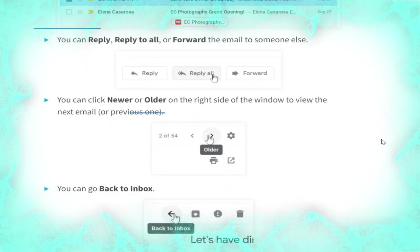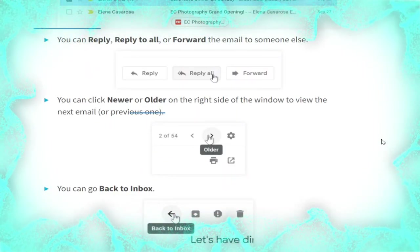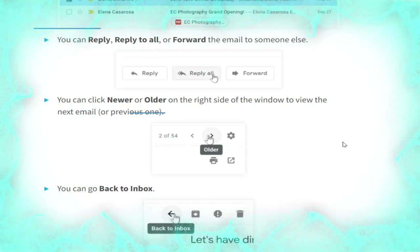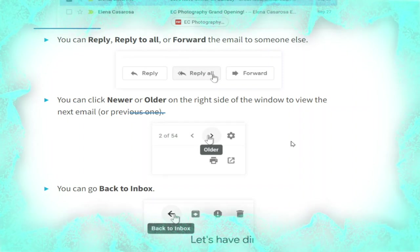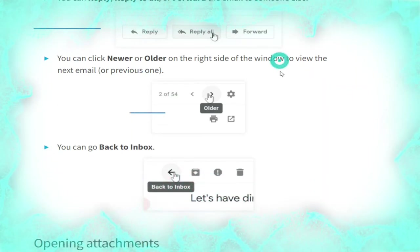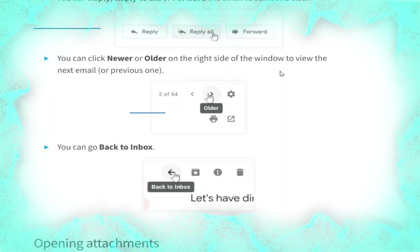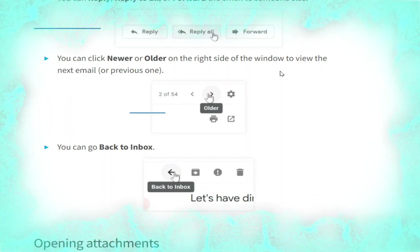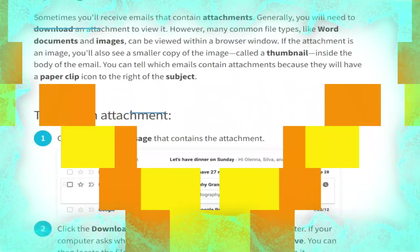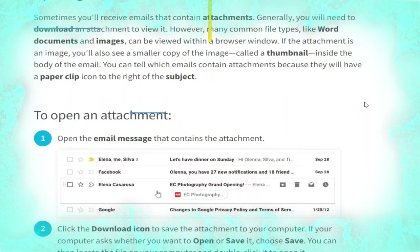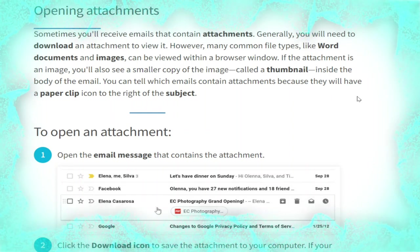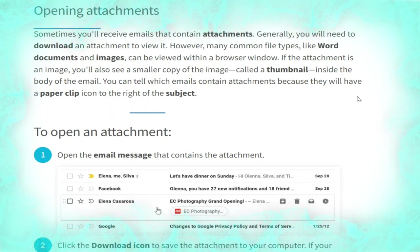You can also click the More button and select 'Add star' from the drop-down menu, as shown. You can reply, reply to all, or forward the email to someone else. You can click Newer or Older on the right side of the window to view the next or previous email. You can also go back to your inbox.